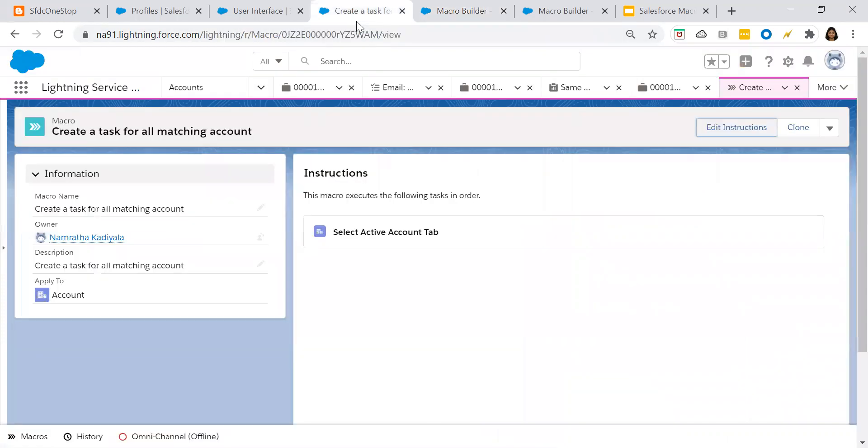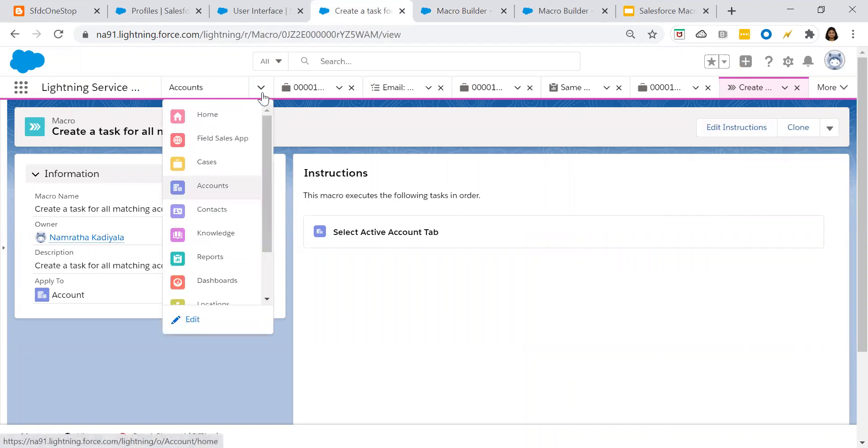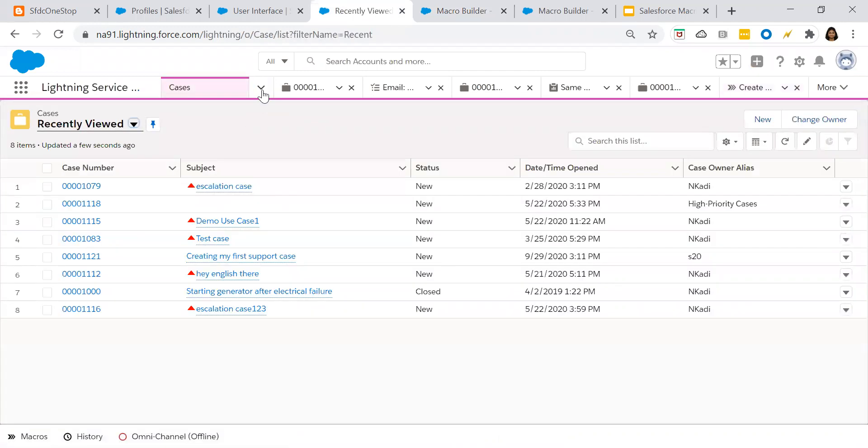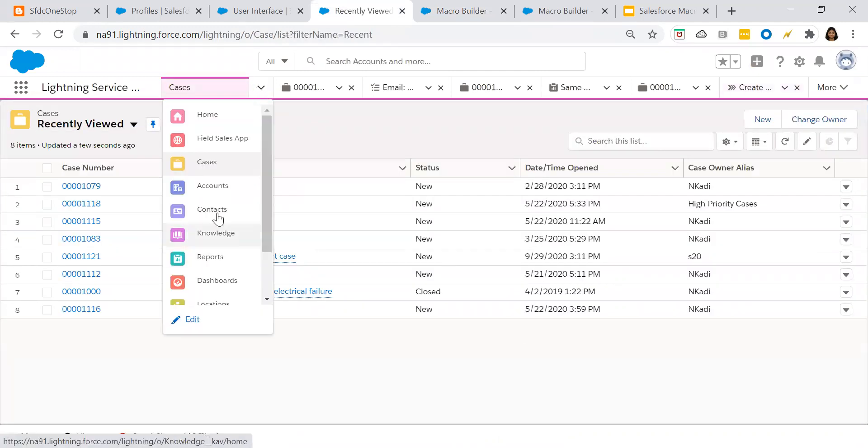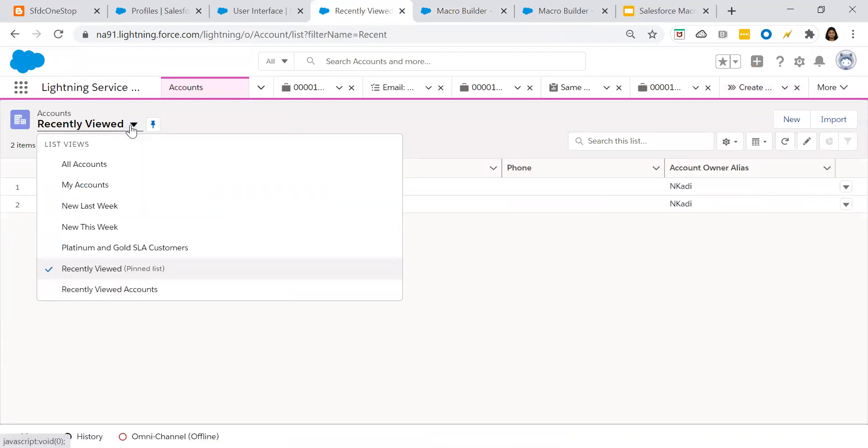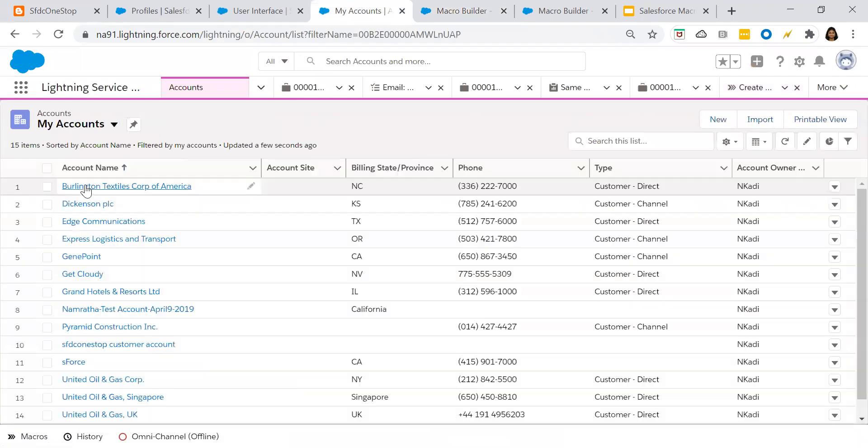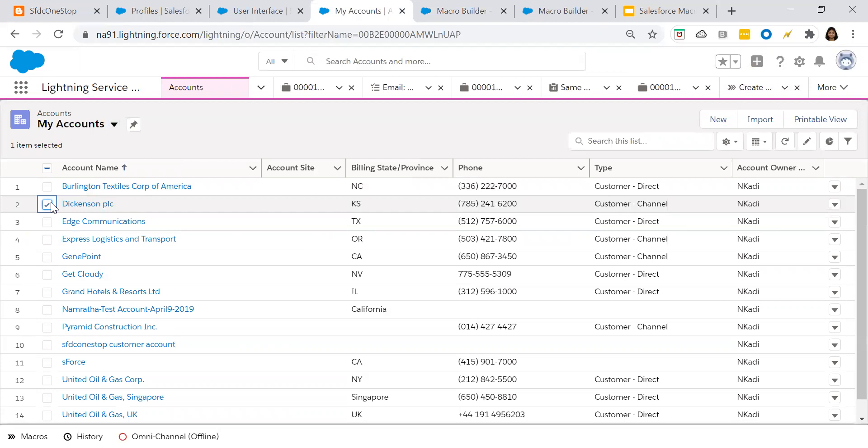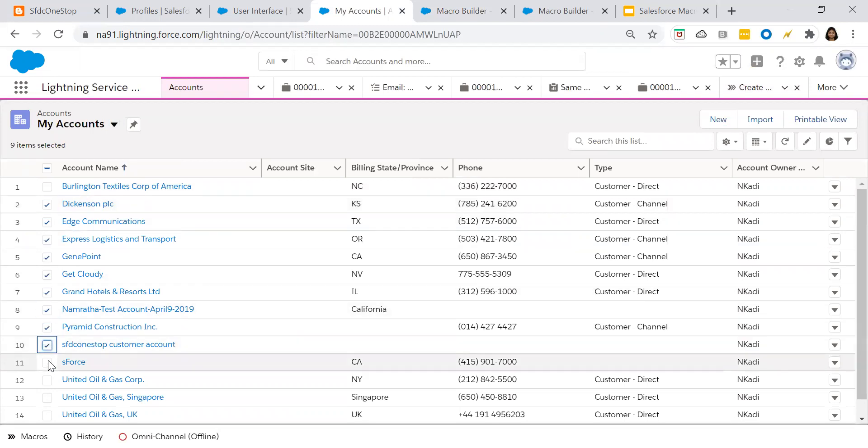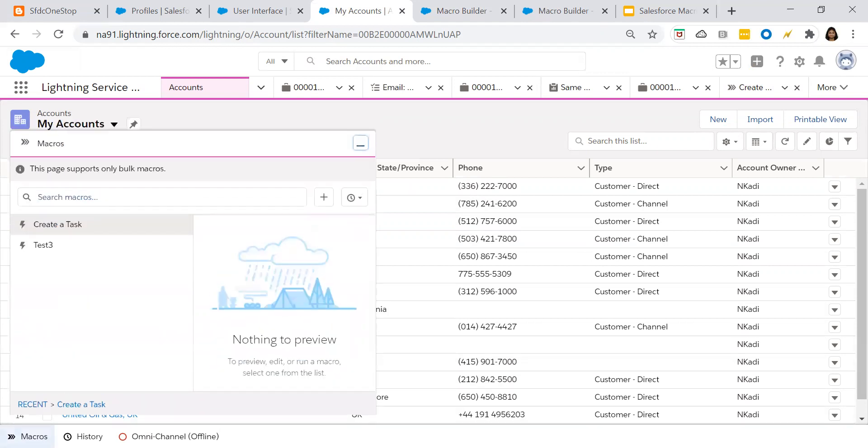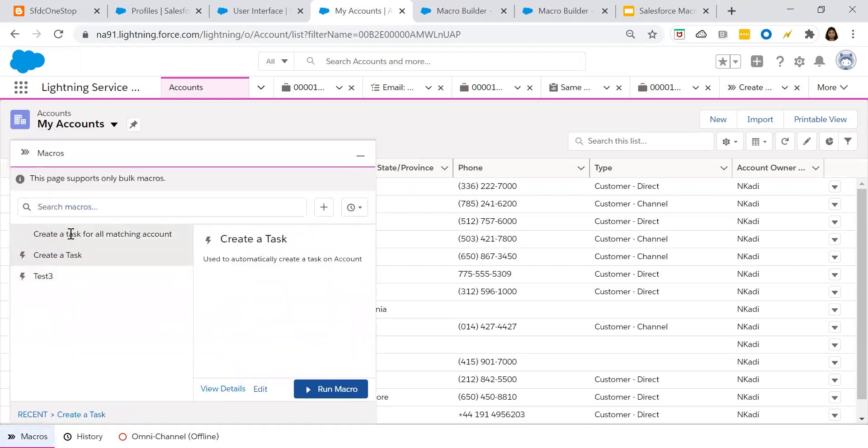Let us go to the account list view. All accounts. And click on any of the accounts. Maximum 10 records you can send at a time. So you can send 10 records at a time. So click on macros.